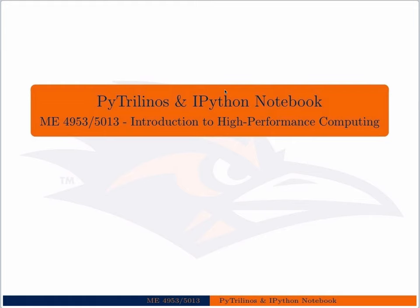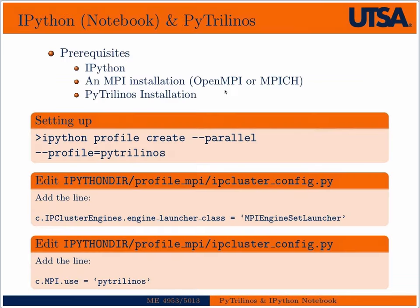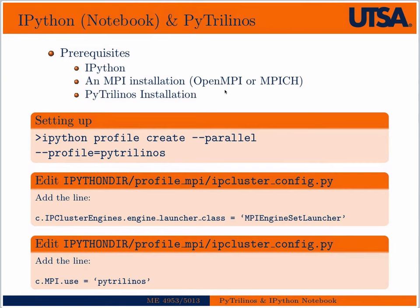I'm not going to give you an in-depth overview of IPython Notebook because there's a tremendous amount of information online about that. I'm mainly going to show you how you set it up to work with PyTrilinos, and I'll give just a few basic examples or introductions to the IPython Notebook itself. The prerequisites are IPython, some type of MPI installation, and PyTrilinos itself.